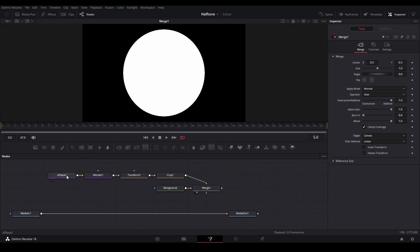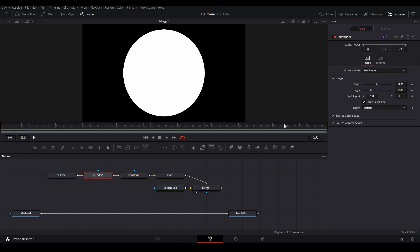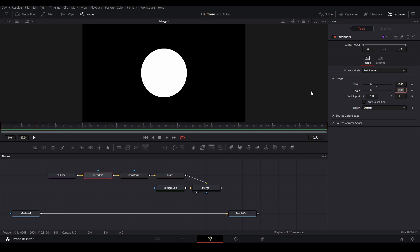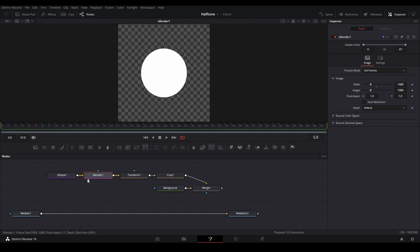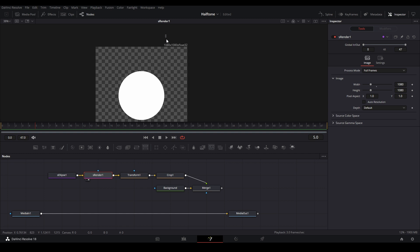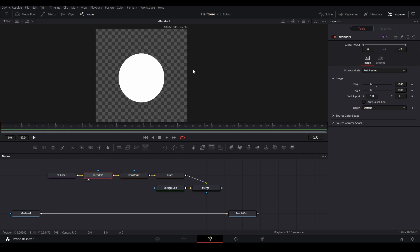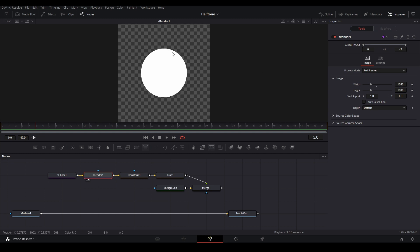First thing we need to do is go to the S render and go up to the inspector. We're going to uncheck the auto resolution and go up to the width. I'm going to type in 1080 or whatever square comp resolution you want. You can see we have our composition at a square resolution.